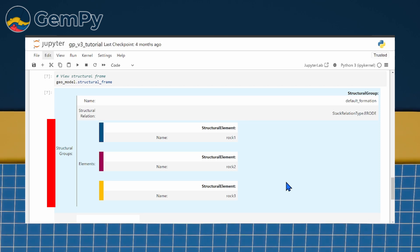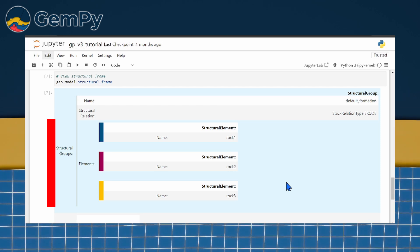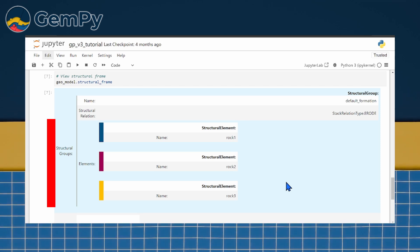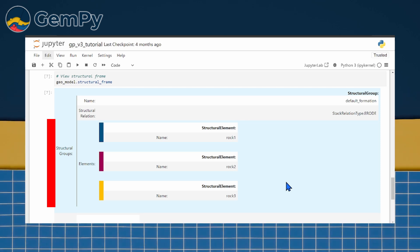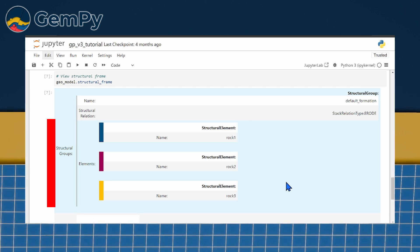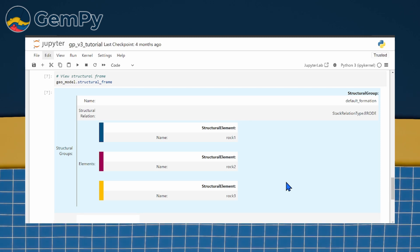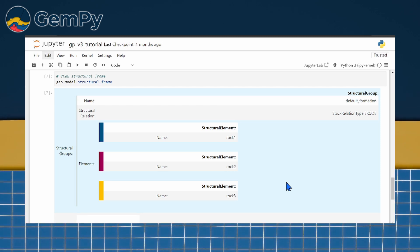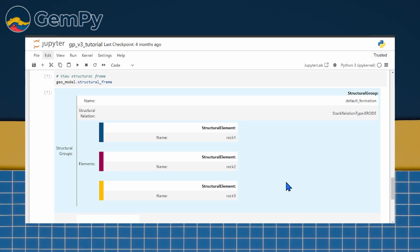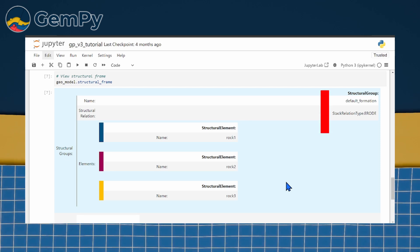The final model combines multiple scalar fields from different structural groups using masking operations. Each structural group has an attribute called bottom relationship that defines how it will interact with other groups.